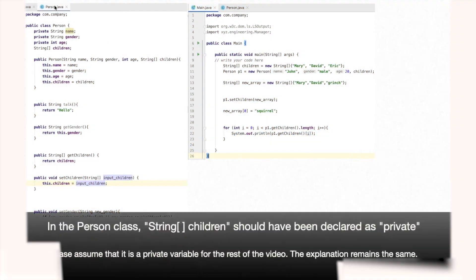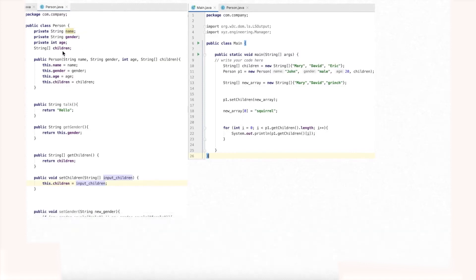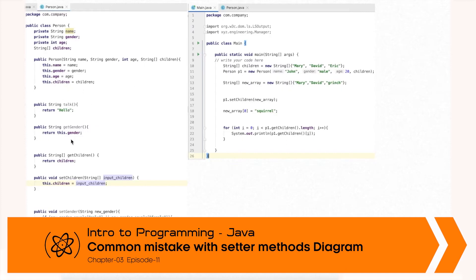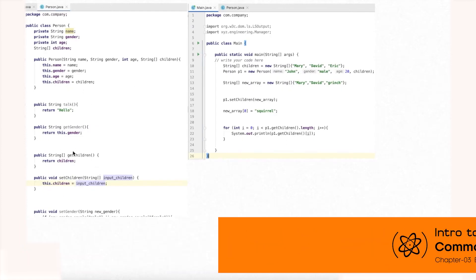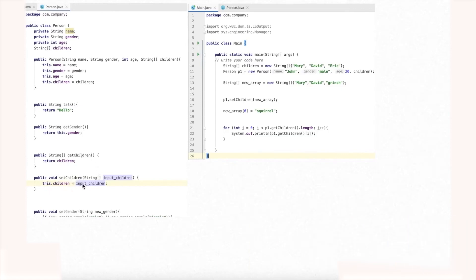Let's start from the beginning. We have the Person class, and we've given it the name, gender, age, and children attributes. We also have the constructor and some methods — specifically the getter and setter method for children. We'll focus on these currently, as there is a problem with the set children method. The way it is defined can be better and it's not fully encapsulated.